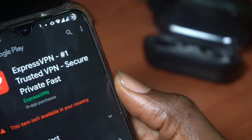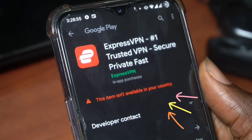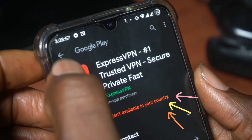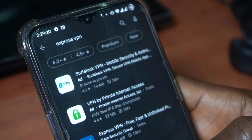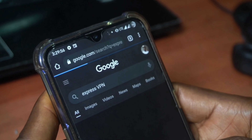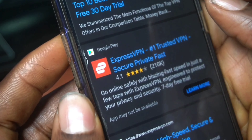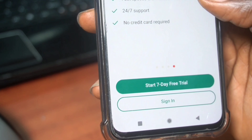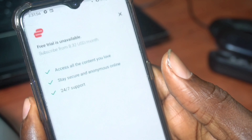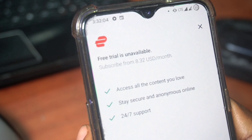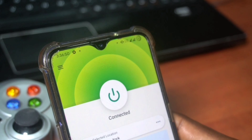A VPN is supposed to change your location from one country to another, but what happens when the number one trusted VPN is not even available in your own country on the Google Play Store? This is a Google Play Store restriction — when I searched on a browser I could see that ExpressVPN is still available on Google Play Store, but not to my country. Thankfully on Android I was able to download the APK, but the free trial is also not available in my country.